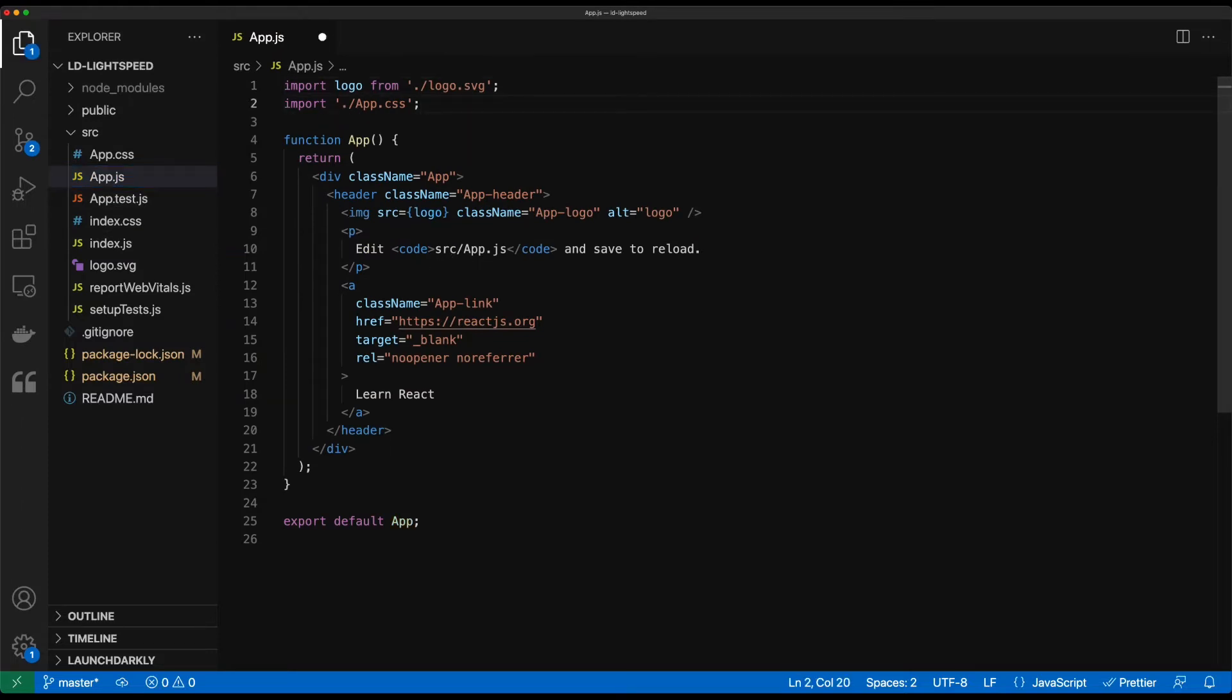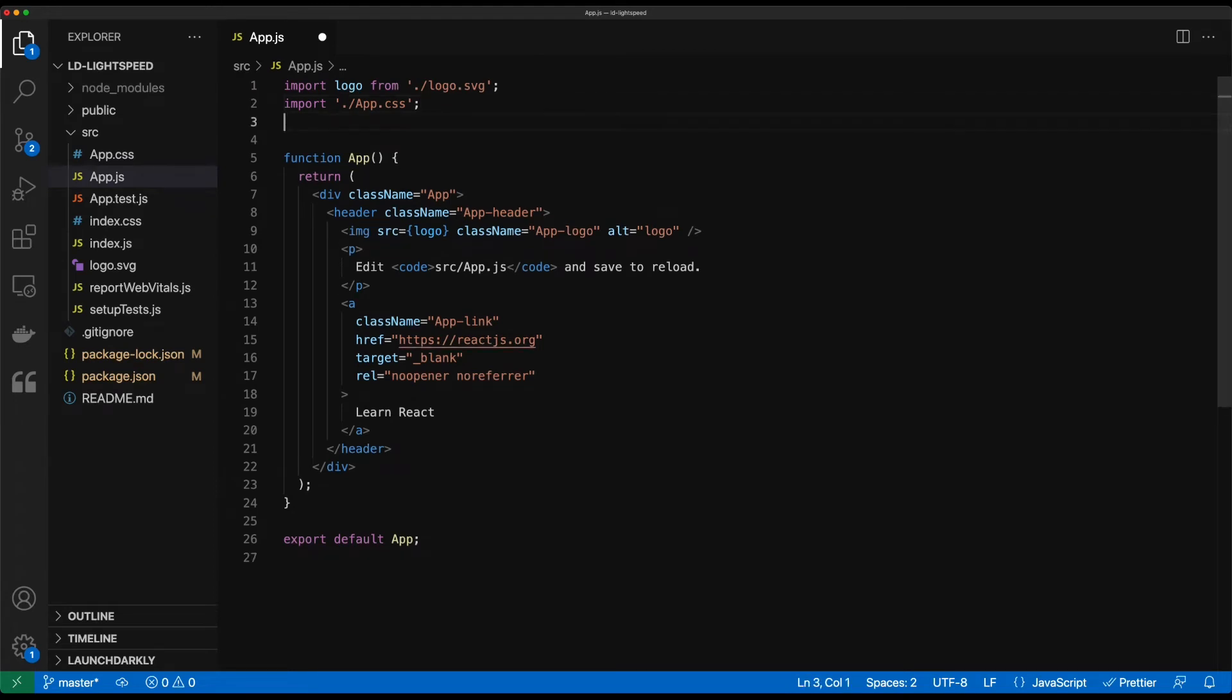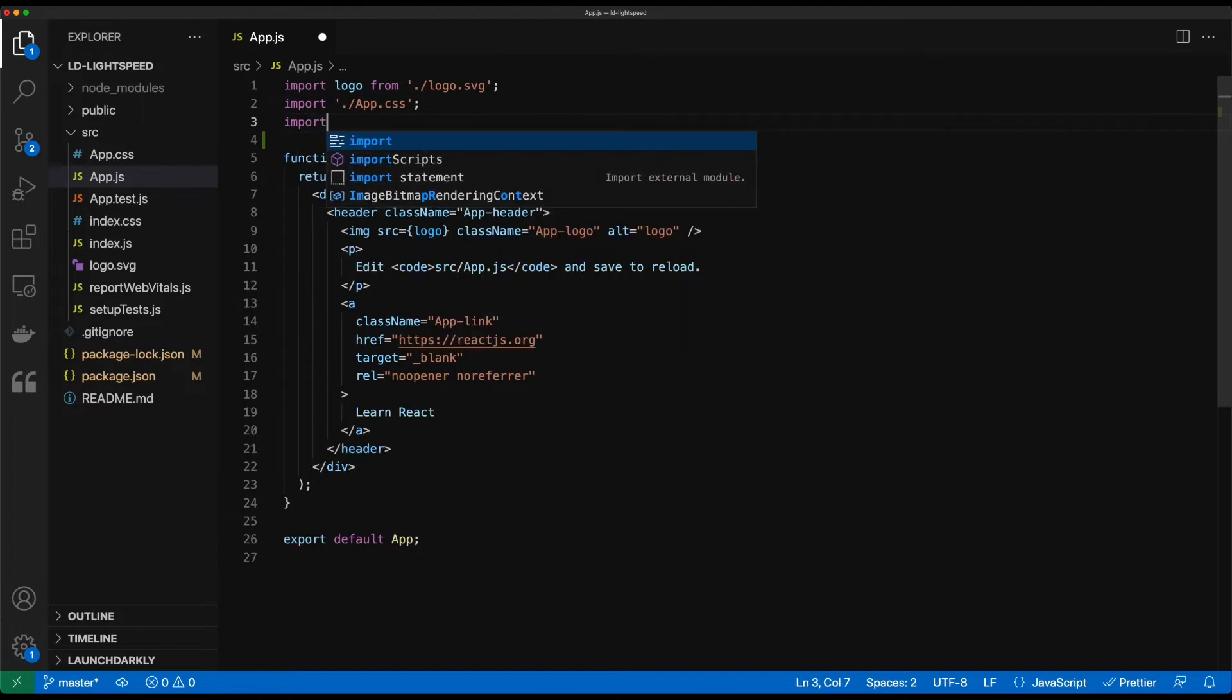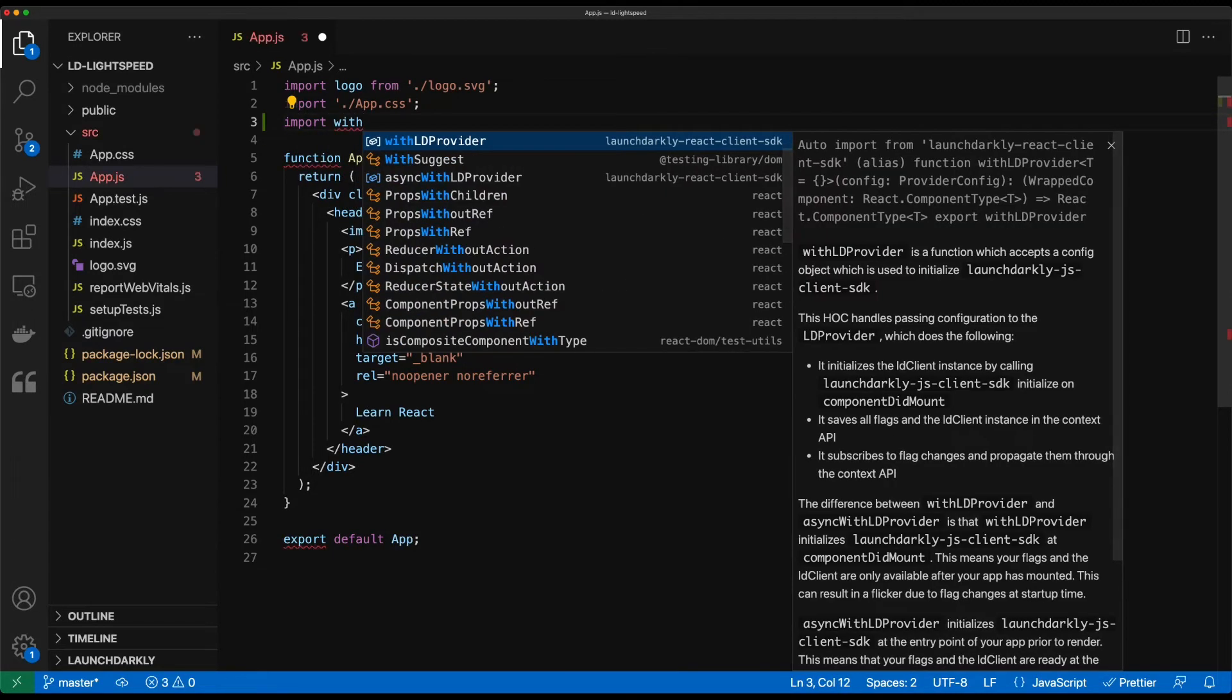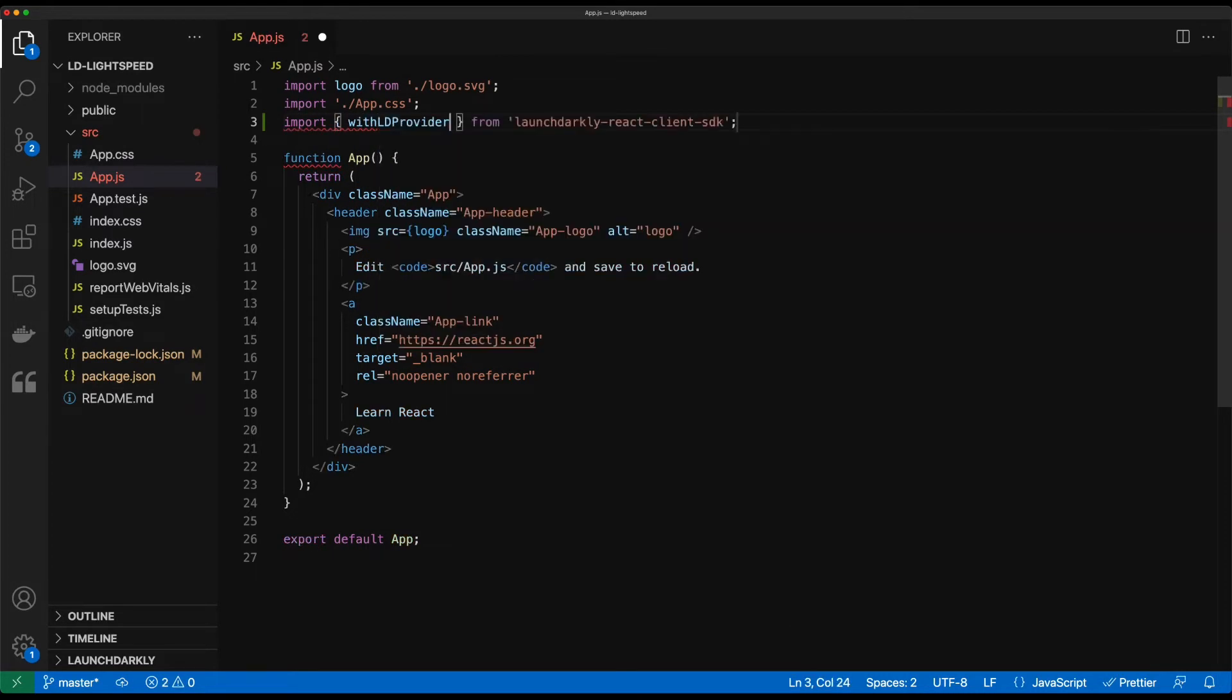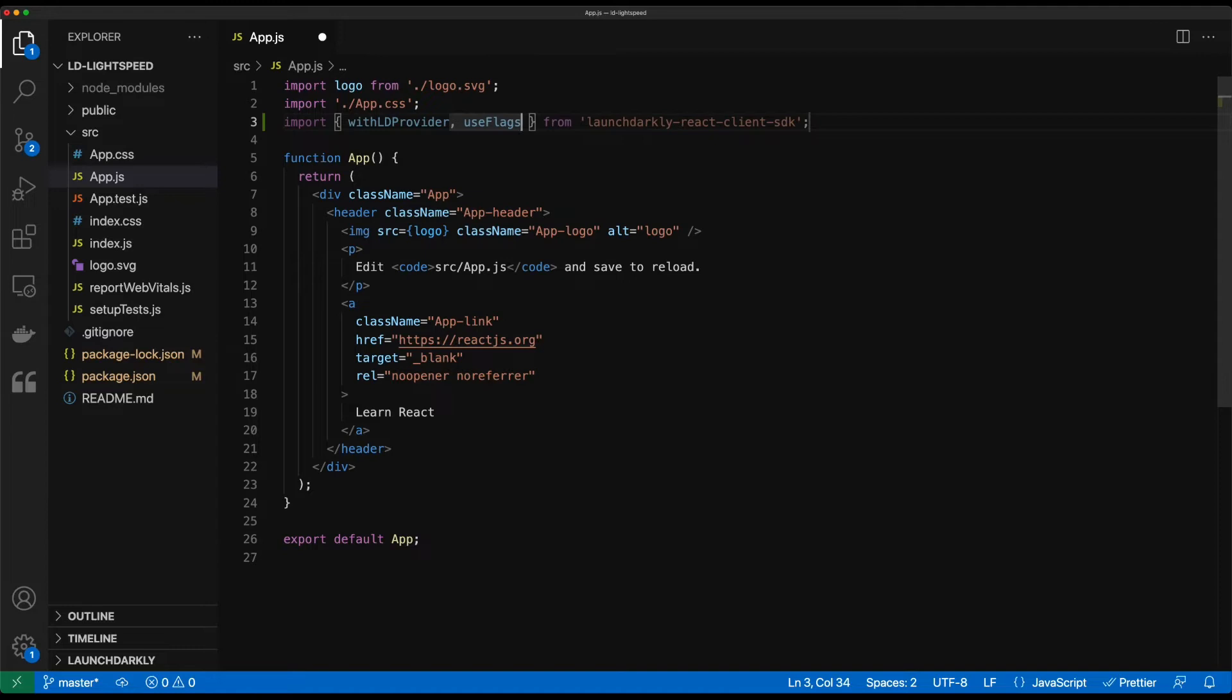In order to bring the launchDarkly client SDK that we just installed into our application we need to import it into our React components. We'll go ahead and do an import with LD provider from launchDarkly React client SDK. We're also going to bring in a use flags which is going to let us evaluate our flags themselves.